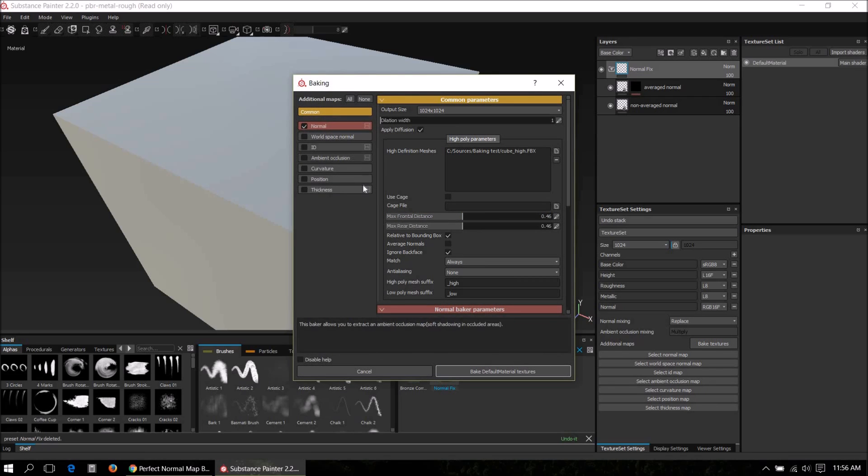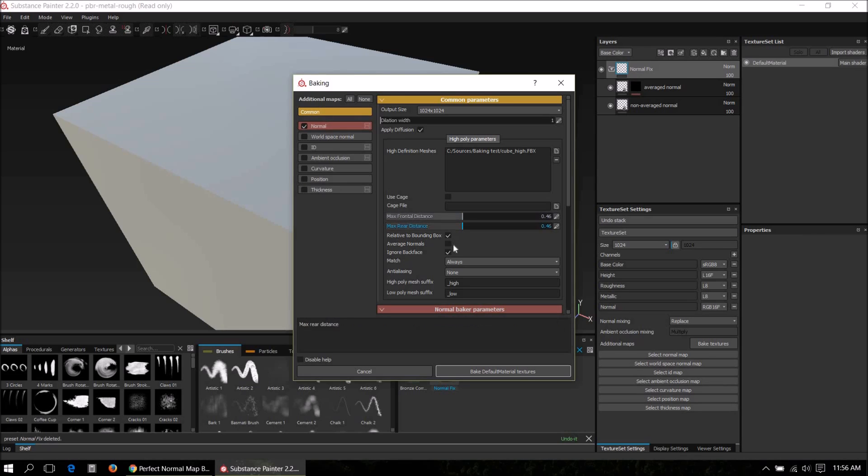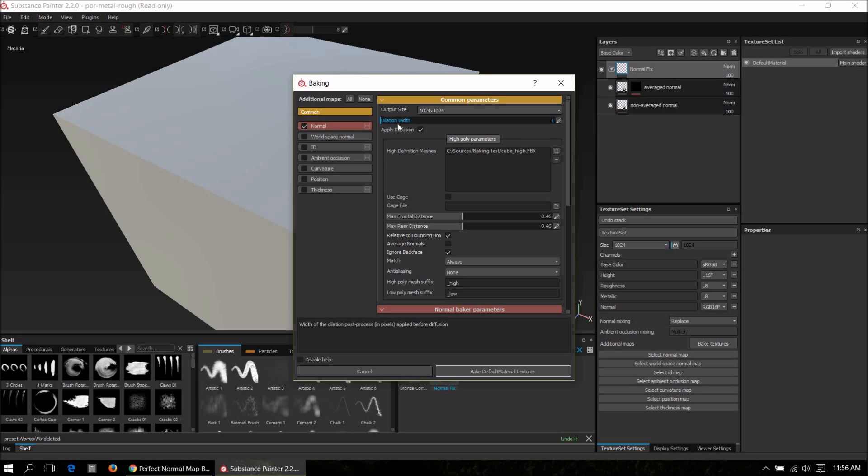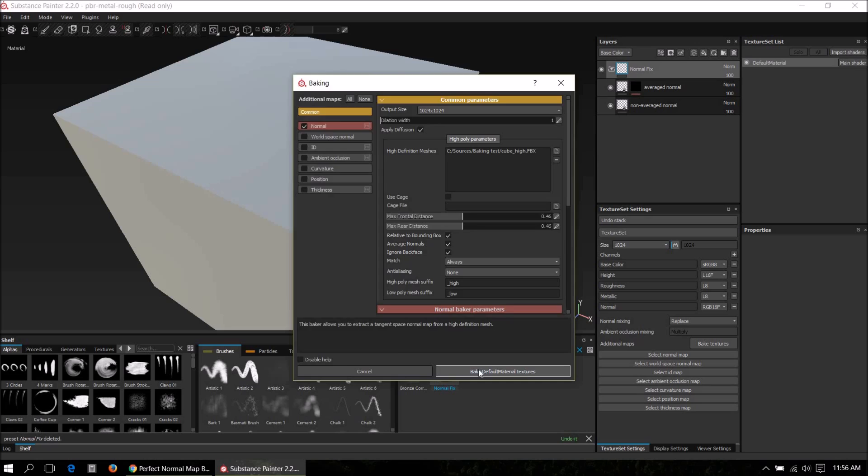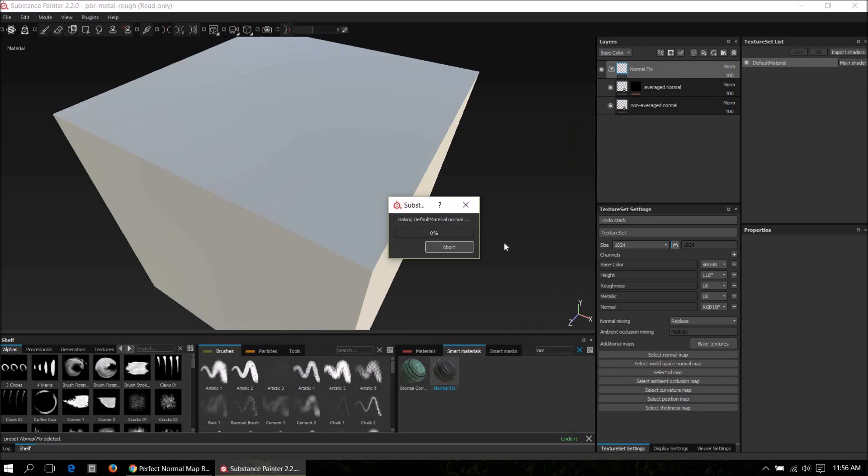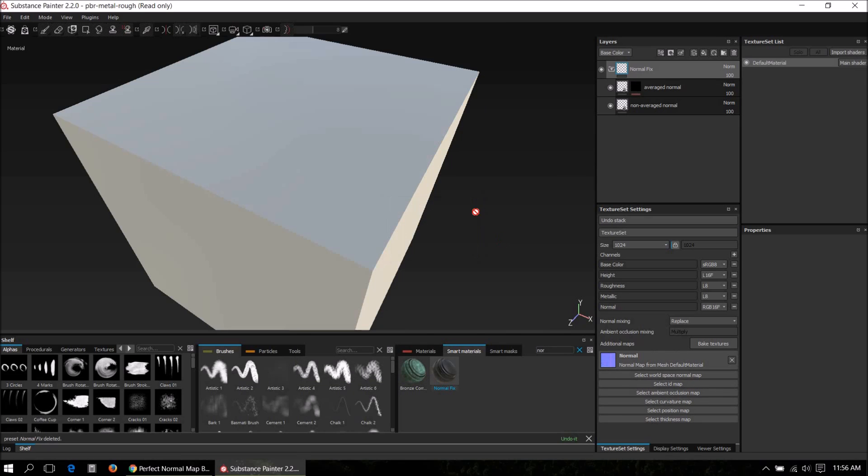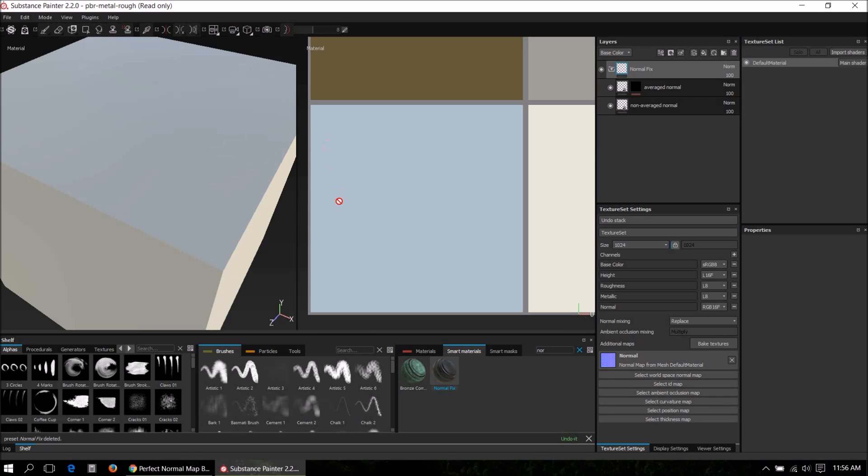For the first bake we're going to call it normal map which uses the averaged setting. For that the dilation width should be anything but zero, so one should do. Diffusion should be true and average normal should be ticked. Let's bake that.